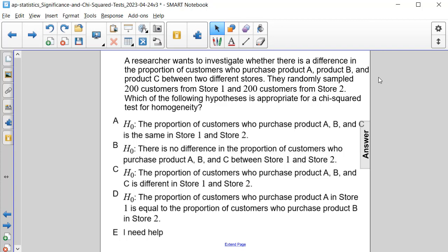A researcher wants to investigate whether there is a difference in the proportion of customers who purchase product A, product B, and product C between two different stores. They've randomly sampled 200 customers from store 1 and 200 customers from store 2. Which of the following hypotheses is appropriate for a chi-squared test for homogeneity?